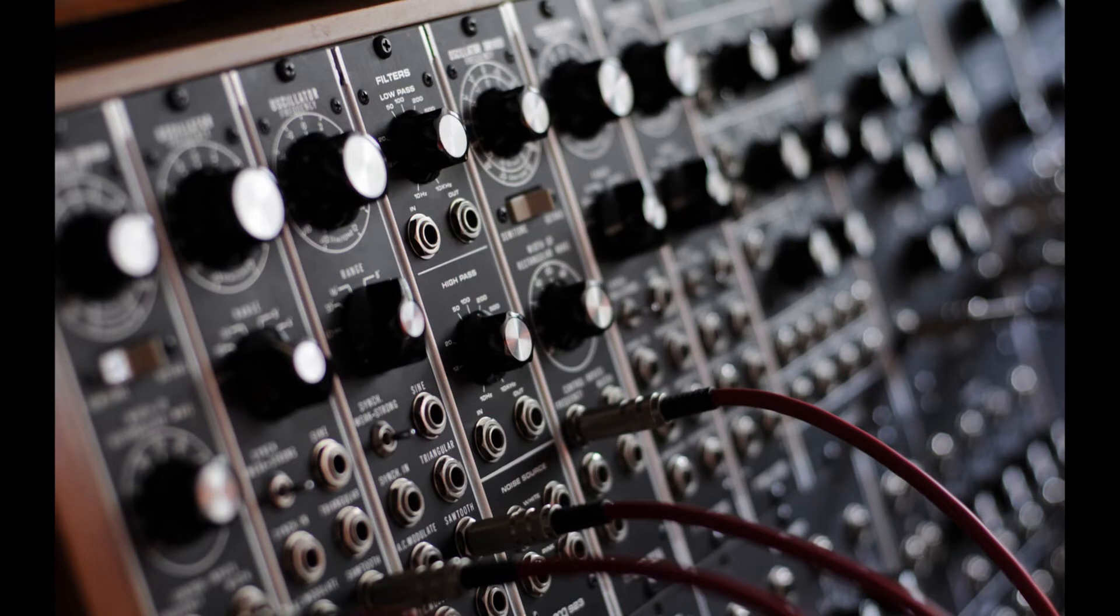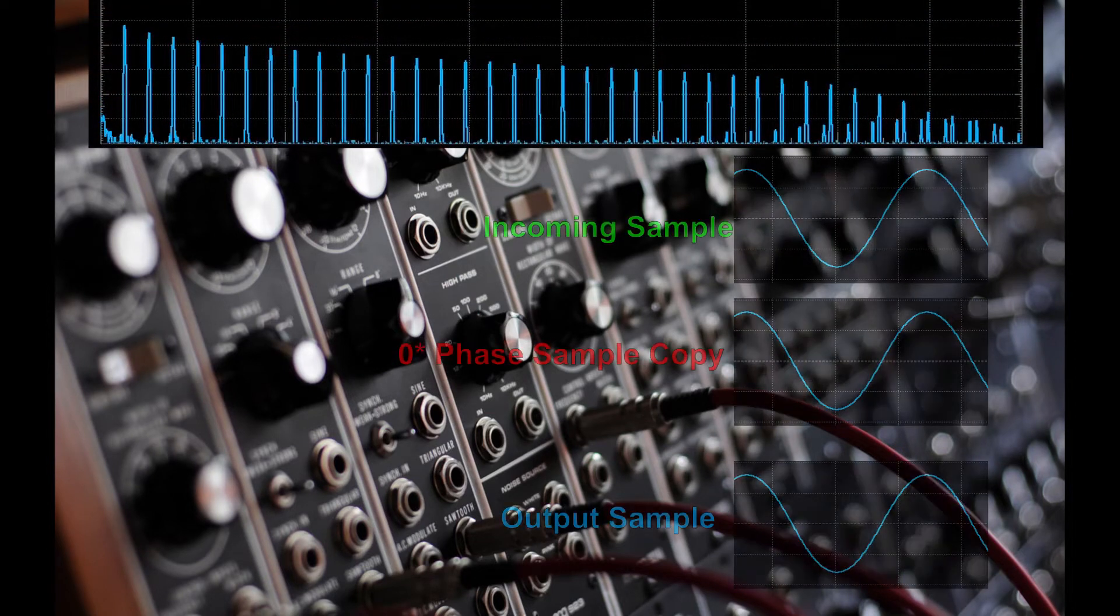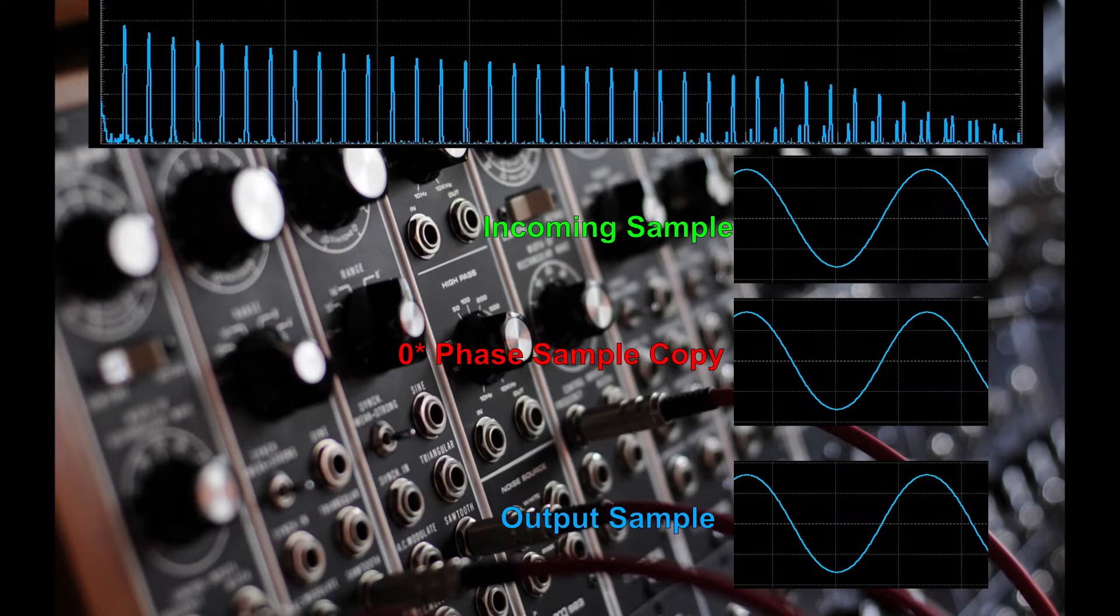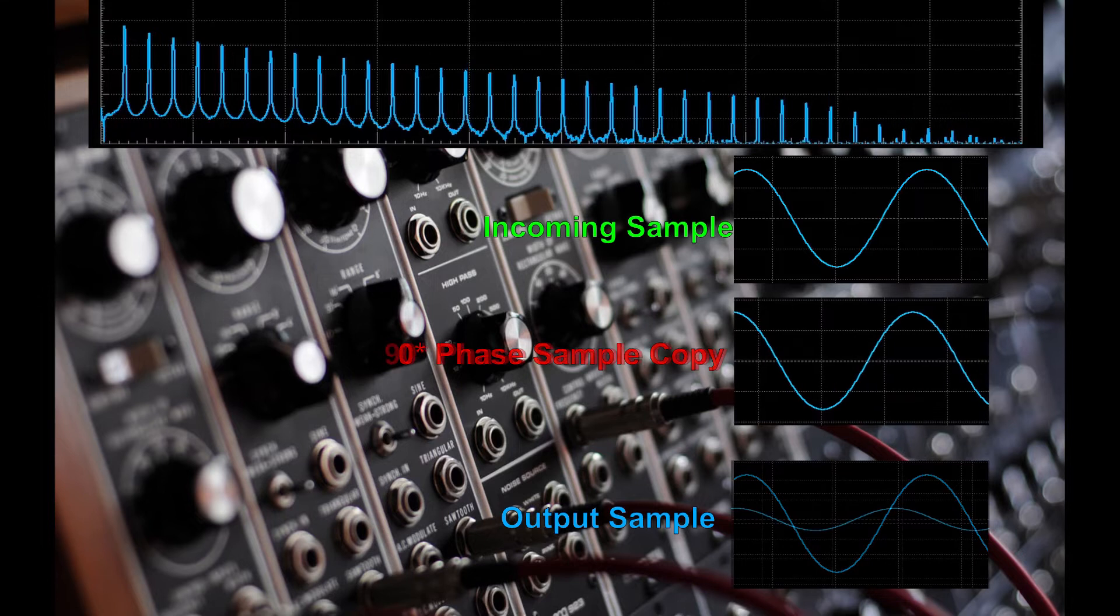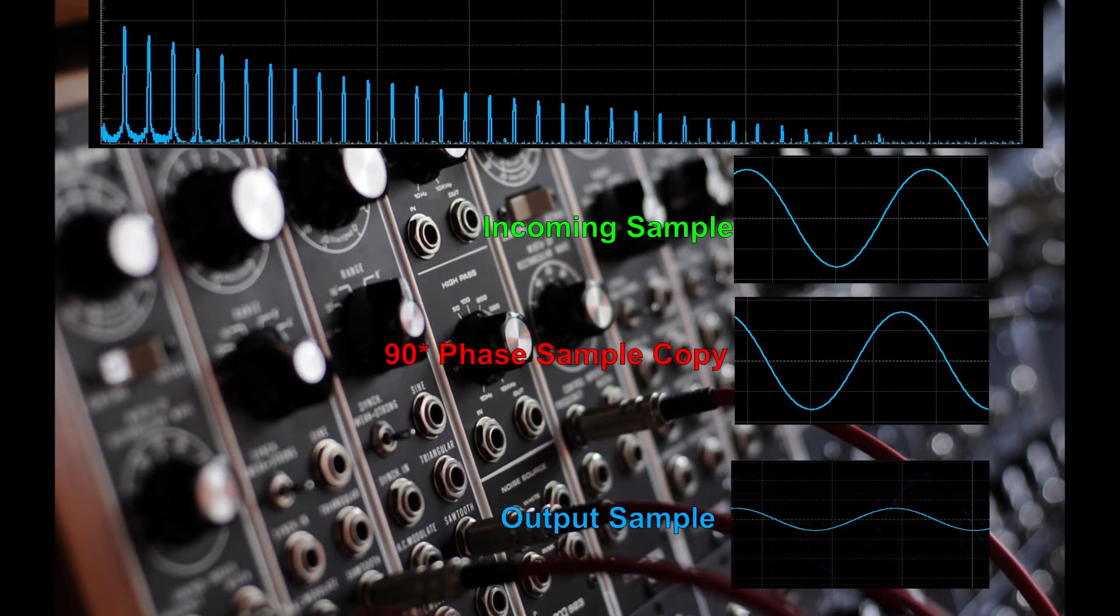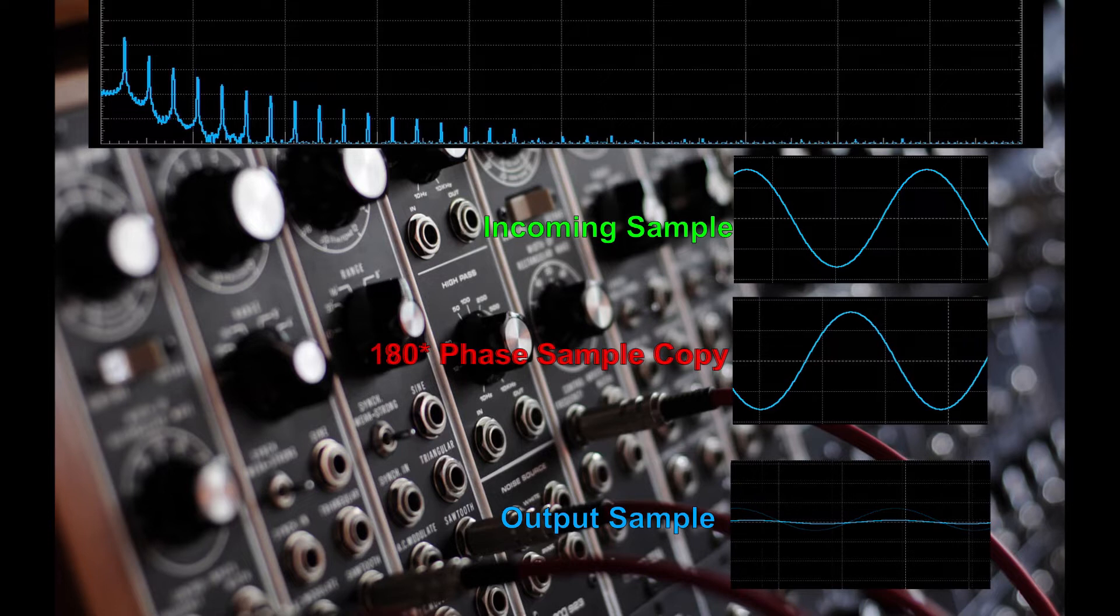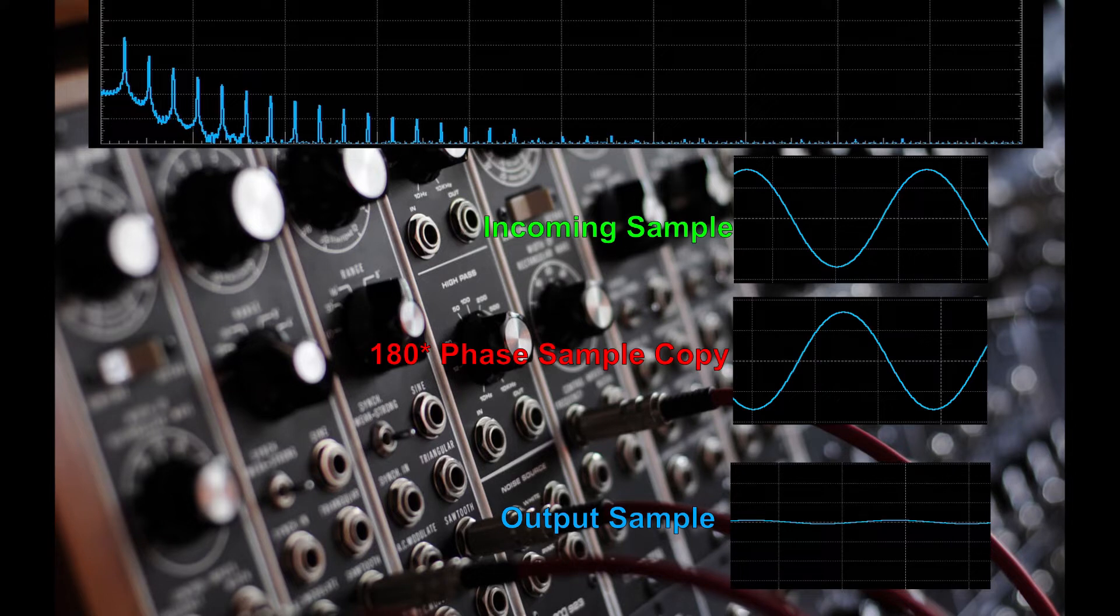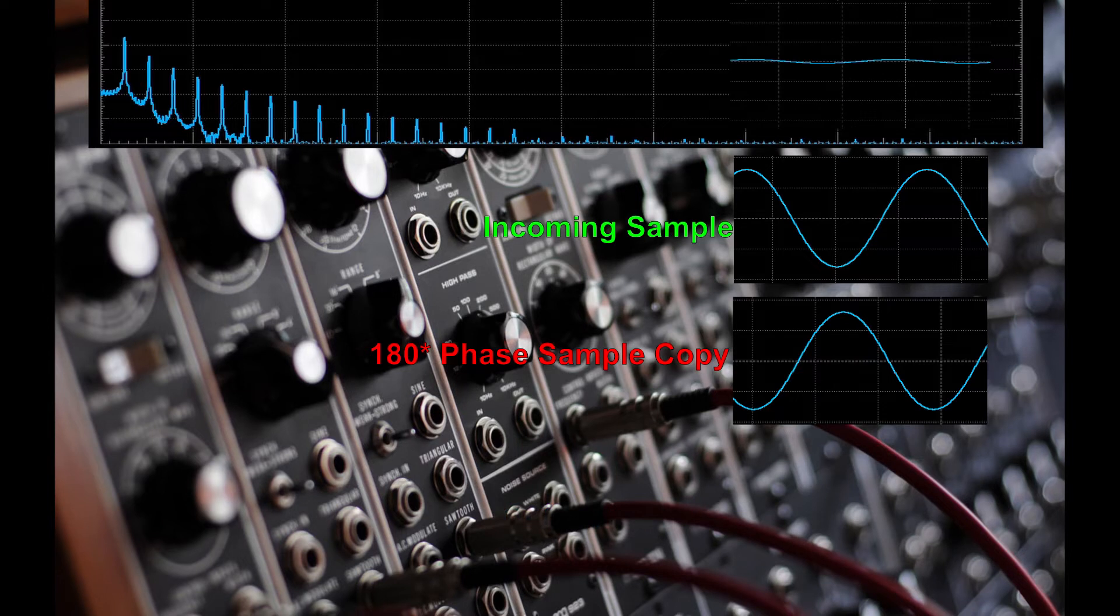But when we approach and pass the cutoff point, the higher frequency harmonics will become phase shifted. There will be a roll-off area where the amplitude of higher frequencies will decrease with the increased phase shifting until they will be fully shifted 180 degrees, which will cause the samples to cancel each other out, thus no audio at those frequencies.